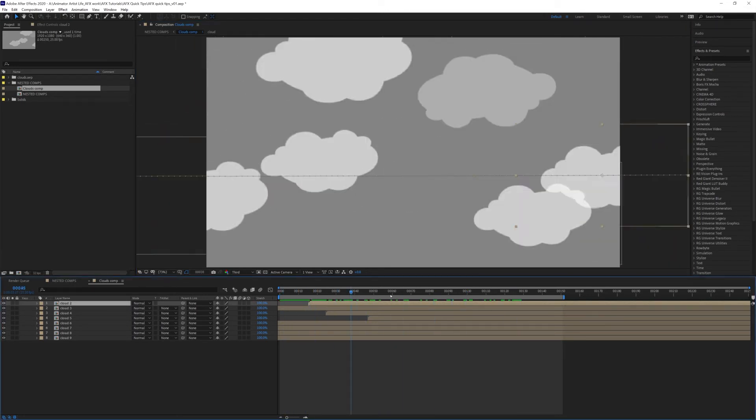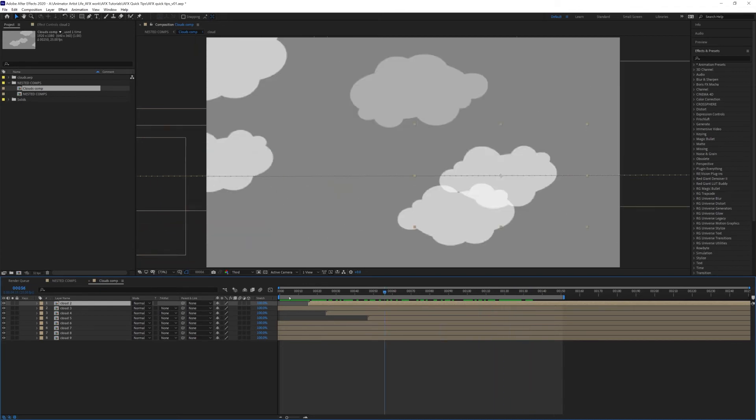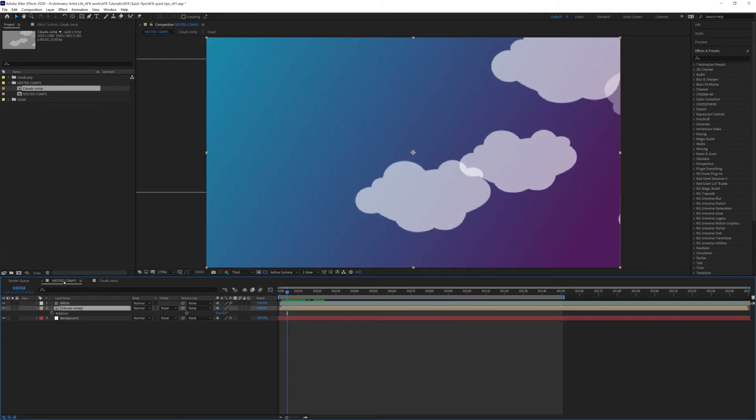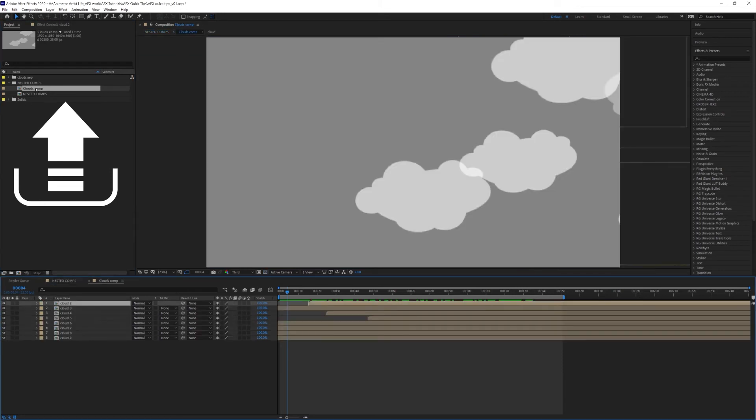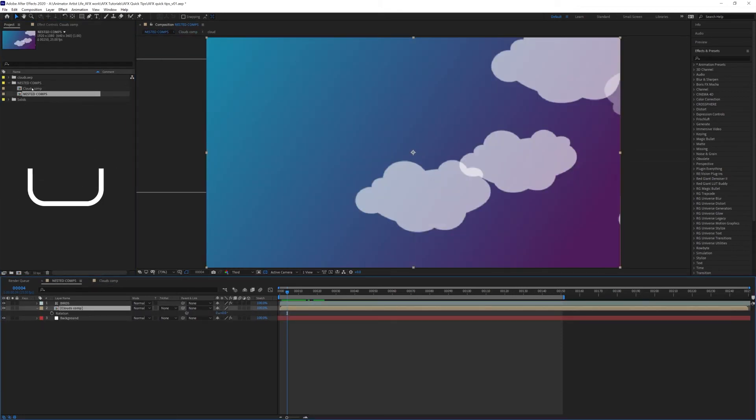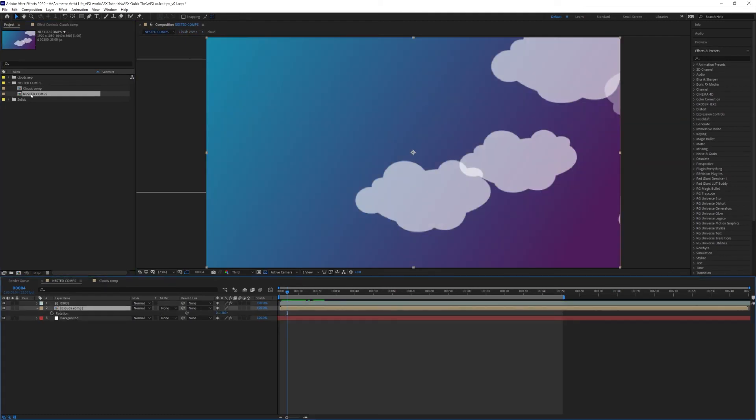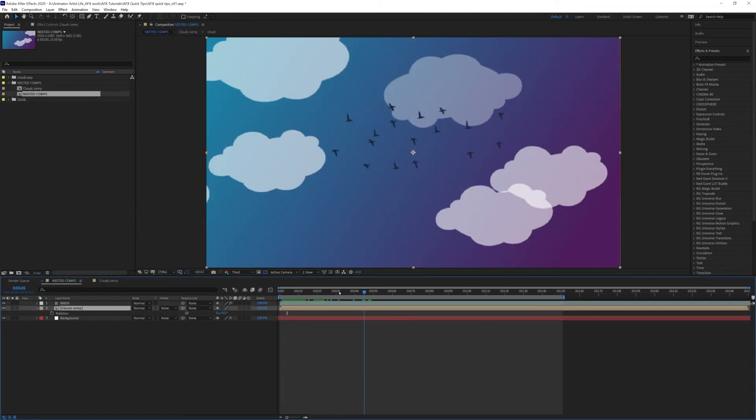Now to get back to your main composition, you'll probably have it across here so you can click here and it takes you there, or up in your project window you can just double-click on any of them. So there's my Cloud Comp and there's my main comp, and I can just switch back and forward.